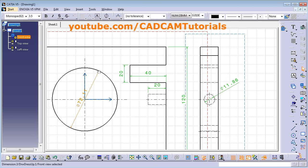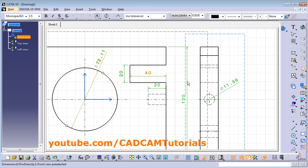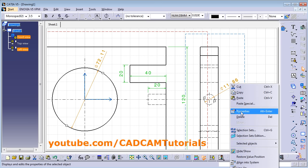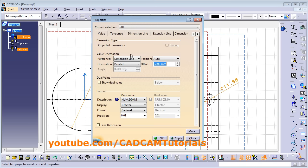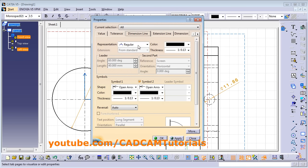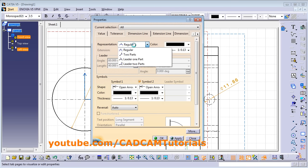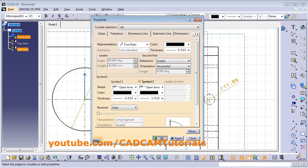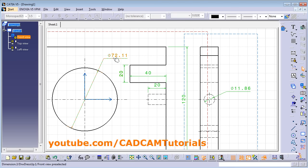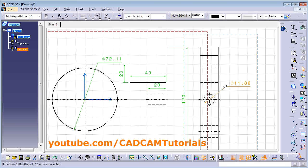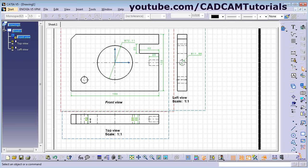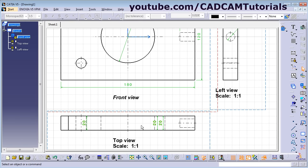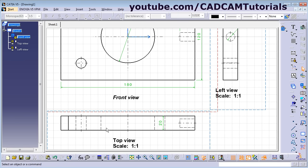If you want diameter values to be displayed horizontally, select all the diameter values by pressing Control, right-click, and select Properties. Click on Dimension Line and from the representation select the 2-part option. Click OK and click outside. You can then drag them to the desired position. If you don't need some dimensions — for example, if the 20 dimension is shown 3 times — select the duplicates and press Delete on the keyboard.